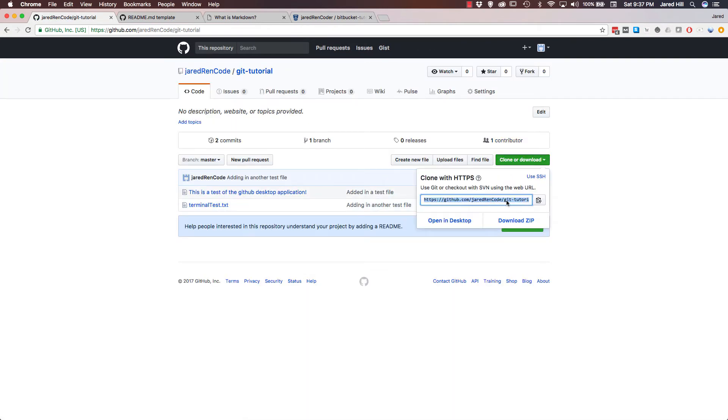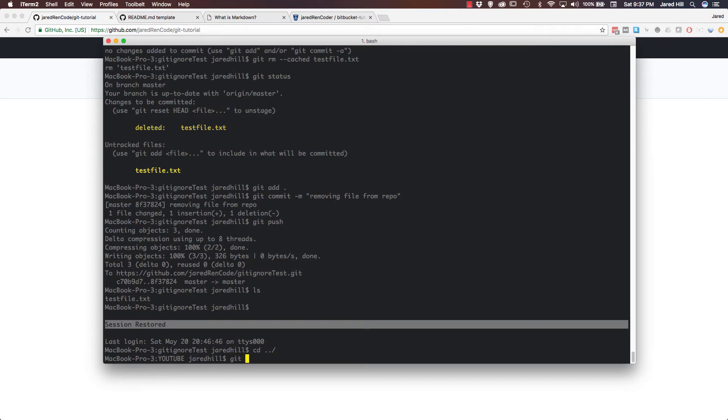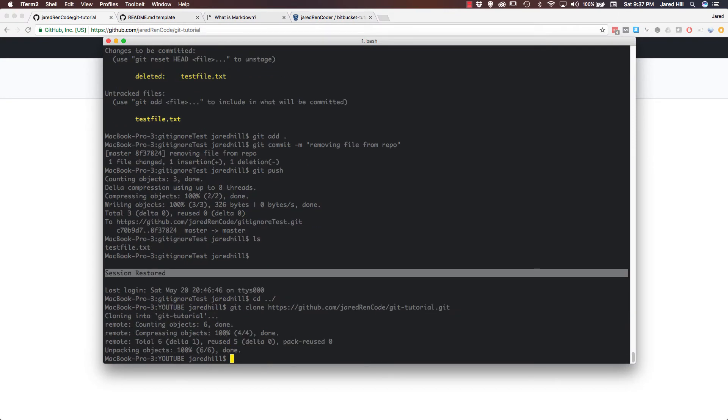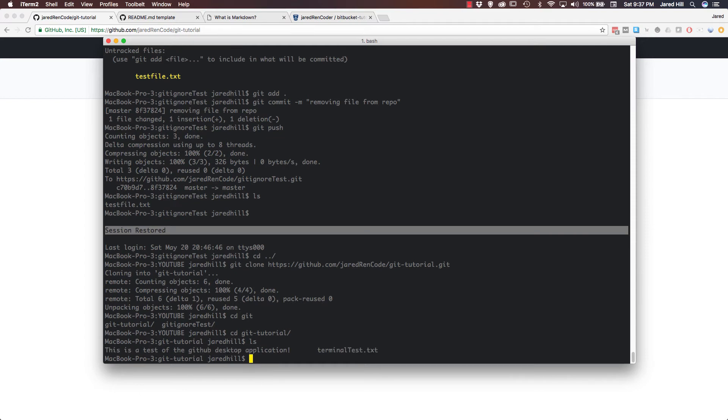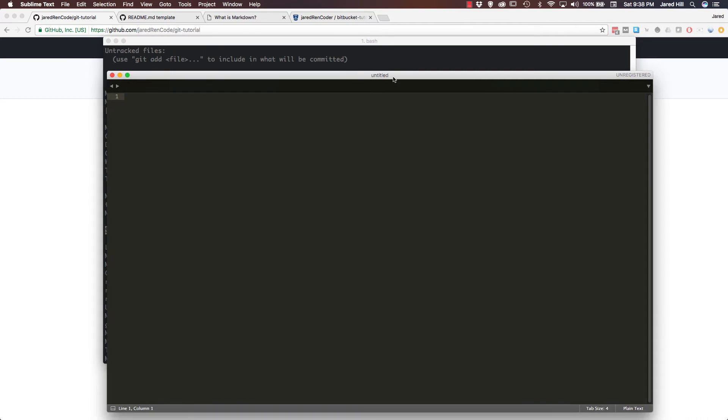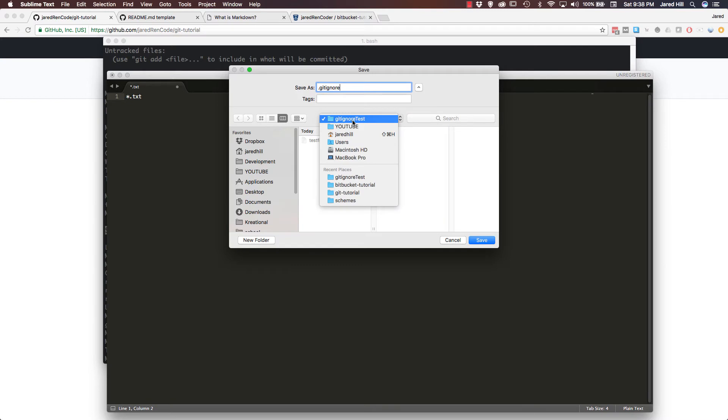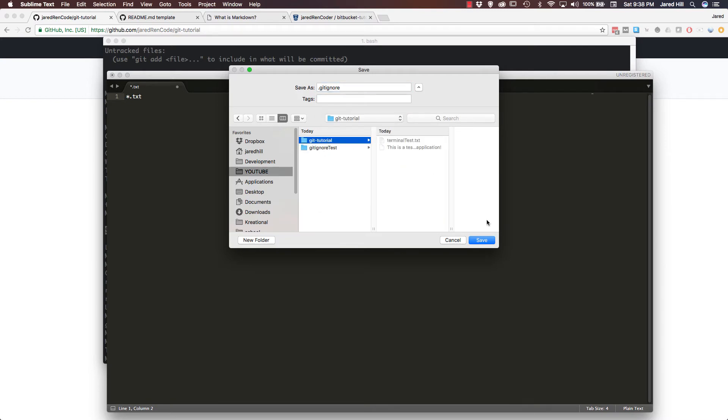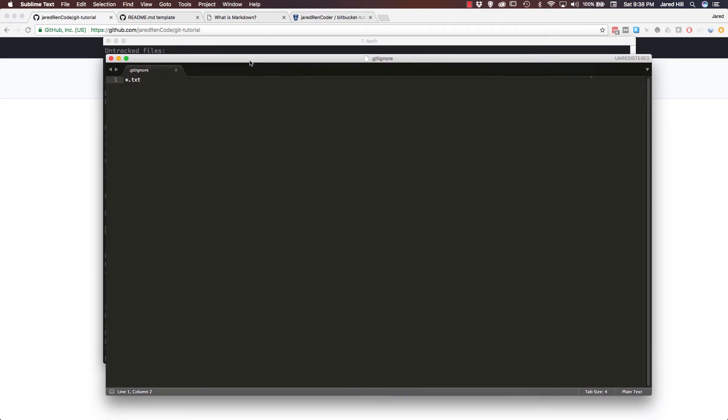I'm just gonna clone this again. Now I need to open up iTerm, and now I'm gonna do a git clone, paste in the link, and now I'm gonna cd into git dash tutorial. Okay, so now I'm in the right directory. If I ls, I can see the two files that I have there. And now what I actually need to do is add in a .gitignore file. And it's pretty easy to create one on your own, so I'm just gonna open up sublime text here, and I'm just gonna do we're gonna ignore all .txt files. I'm gonna save this as a .gitignore and I'm gonna make sure I'm in the right directory here and save it.